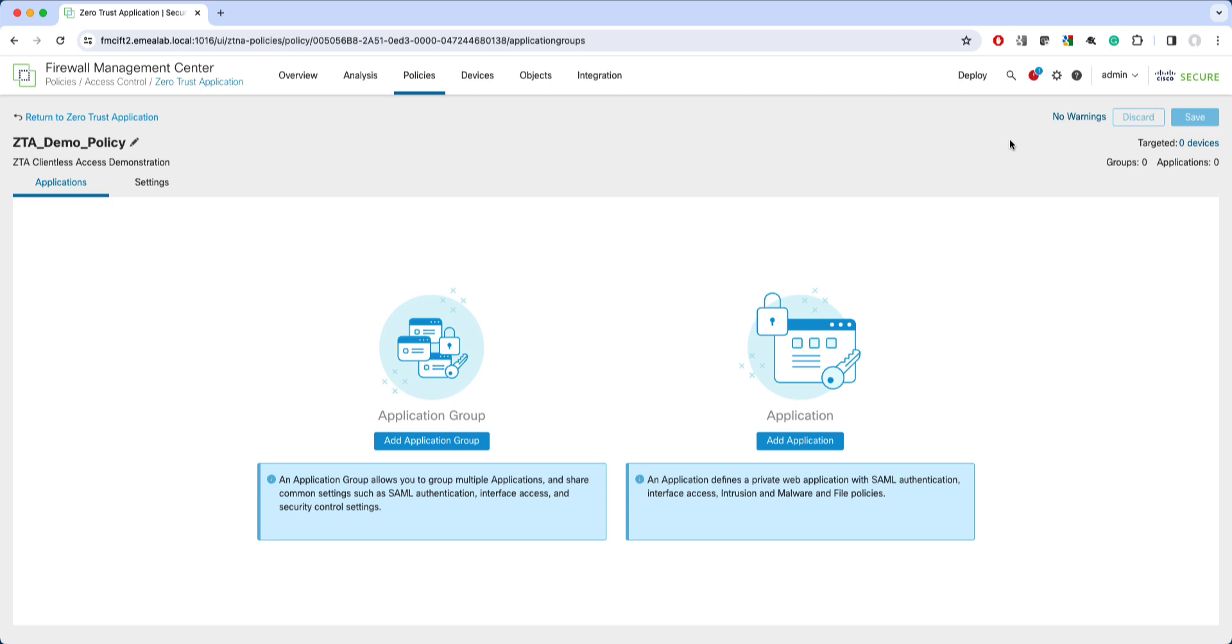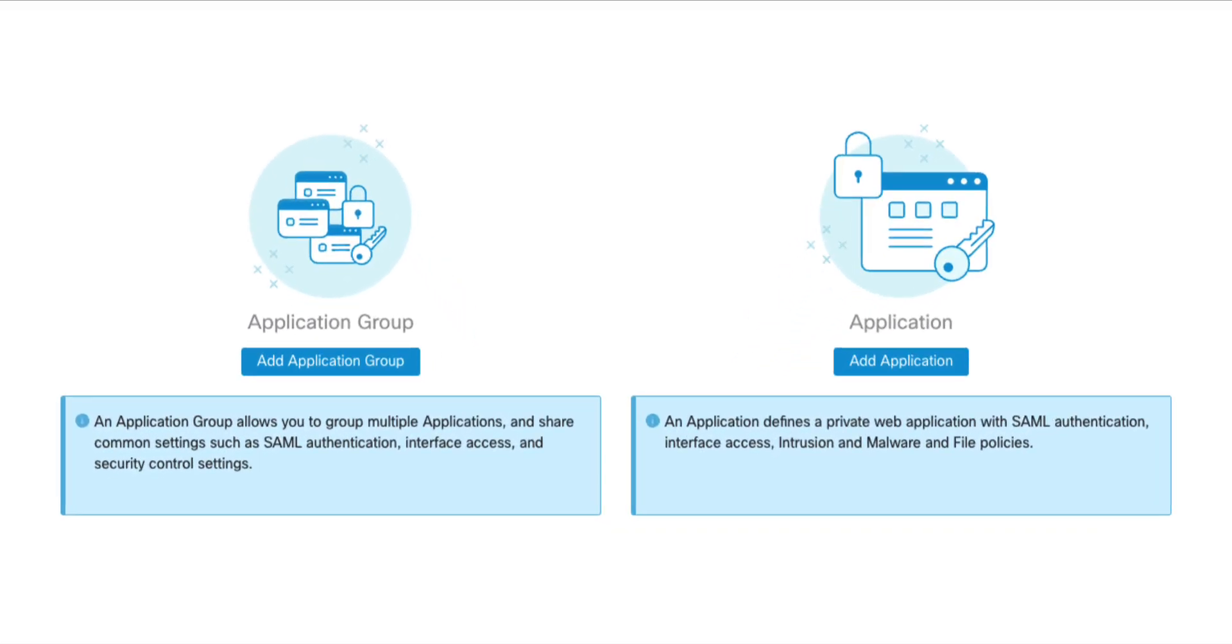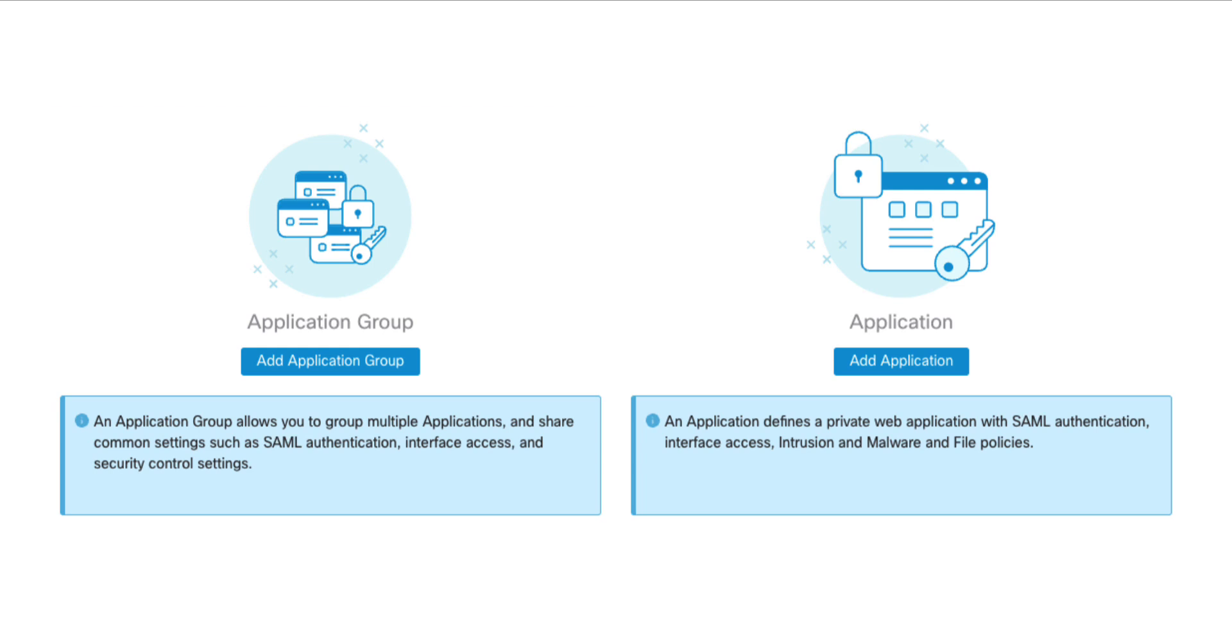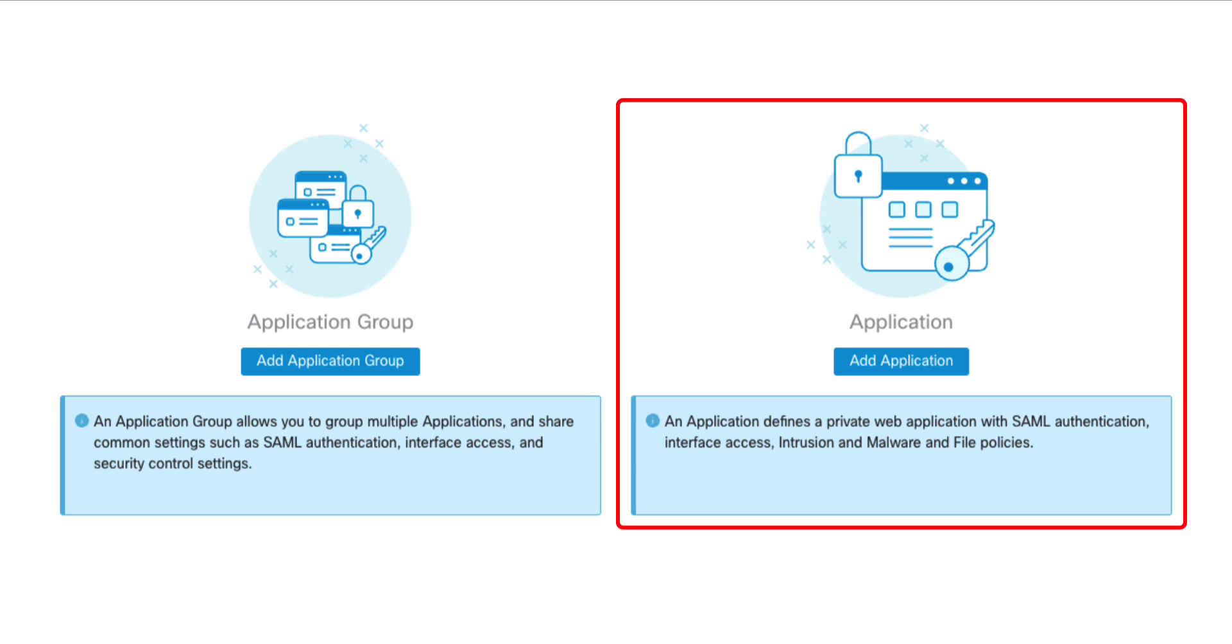Now, with global settings complete, we can proceed to configuring application access. Here you have two configuration options, an application group or an individual application. The application groups allow you to club multiple apps together providing single sign-on and protection settings. For example, if you configure three applications in a group, the clientless user has to authenticate once to any of the apps to get access to the whole group. If you prefer more granular control, you can configure the applications individually. In such case, for each protected application, you may set specific SAML IDP, ingress interface and IPS malware protections. For the purpose of this demonstration, I'll set up a single application.